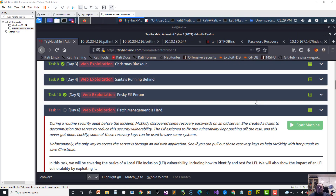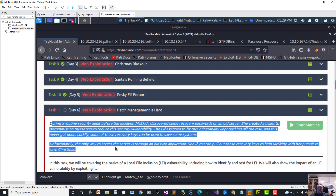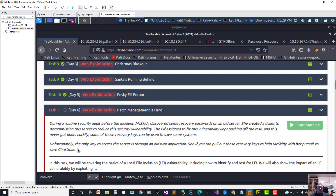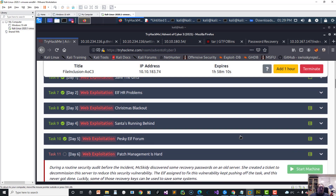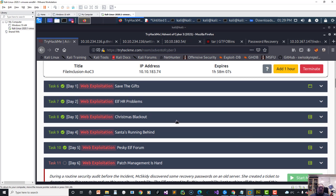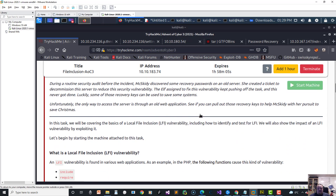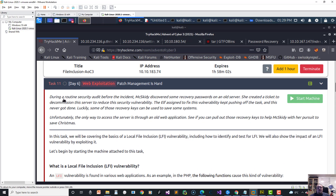Hi and welcome. Today we're going to do Day 6 web exploitation, called 'Patch Management is Hard.' My apologies - I started recording this video earlier and my computer restarted while I was doing it. I was almost done and had put in a lot of answers already. I'm going to show you some answers before I'm even done with them. I tried to reset my progress but it would reset all my other rooms too.